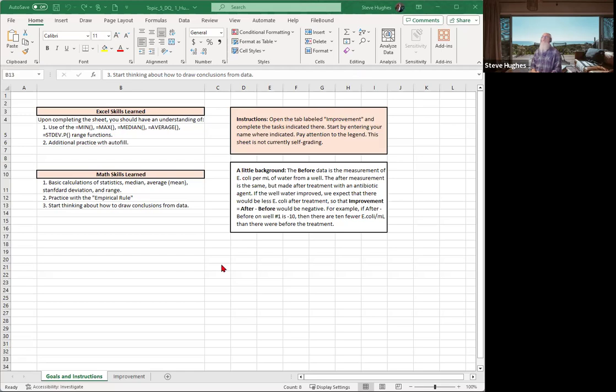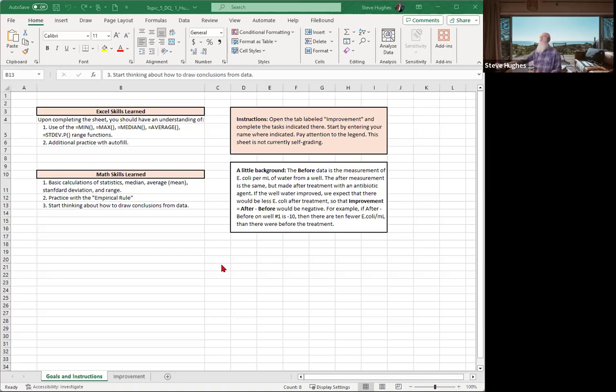First of all, this is discussing statistics. So we're going to be talking about the min, the max, the median, the average, which is the mean, and the standard deviation. And then we're going to talk a little bit about how to draw conclusions from the data.